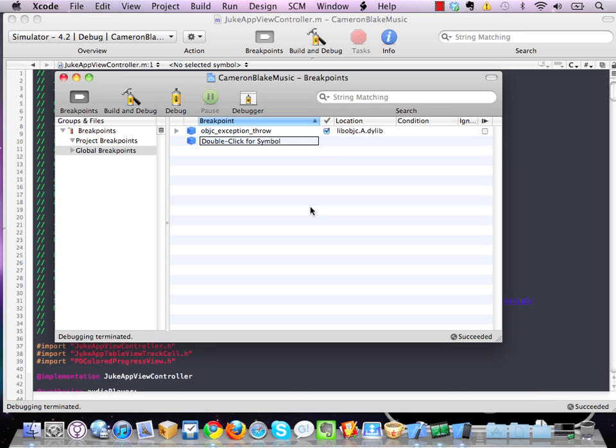So what this is going to do for you is anytime your application is about to throw an exception, it's going to insert a breakpoint into your code. And that will allow you to use all the tools of the debugger as soon as an error occurs in your application during development, rather than realizing an error has occurred,